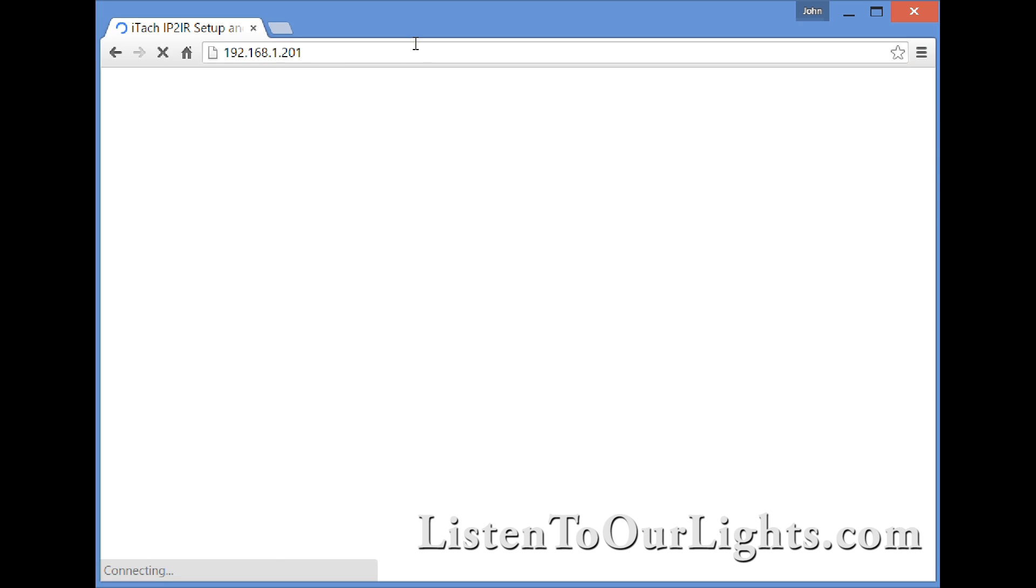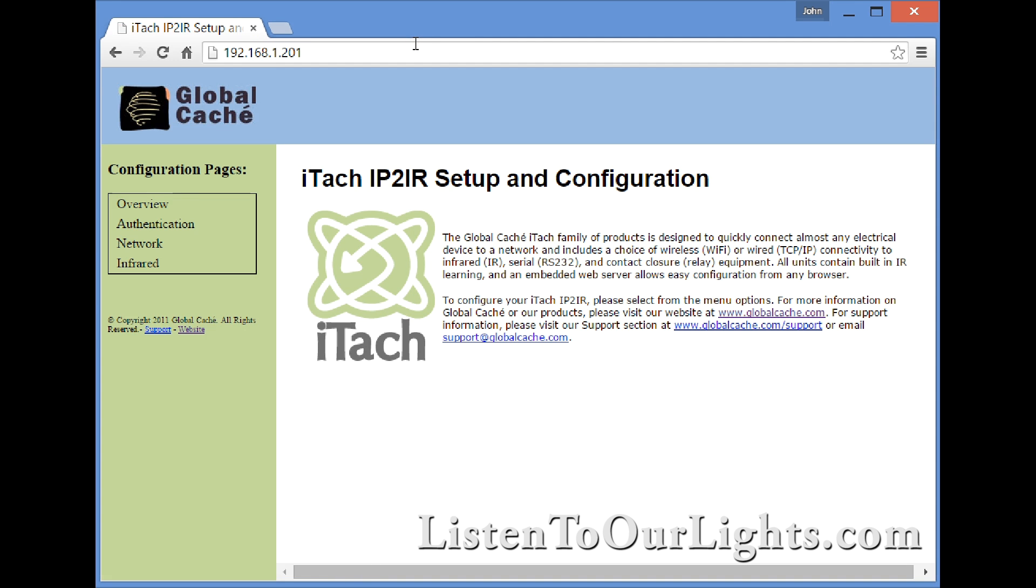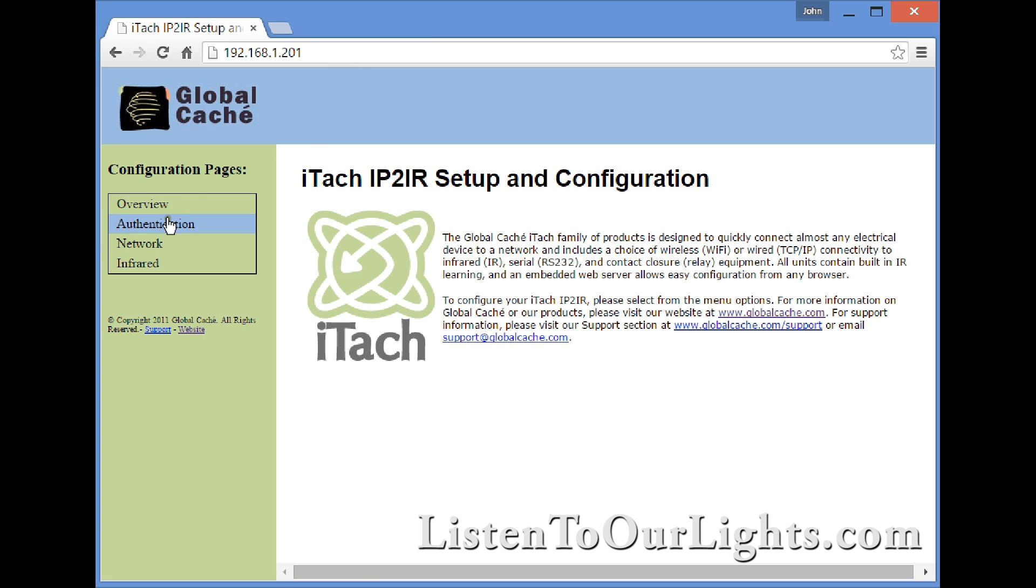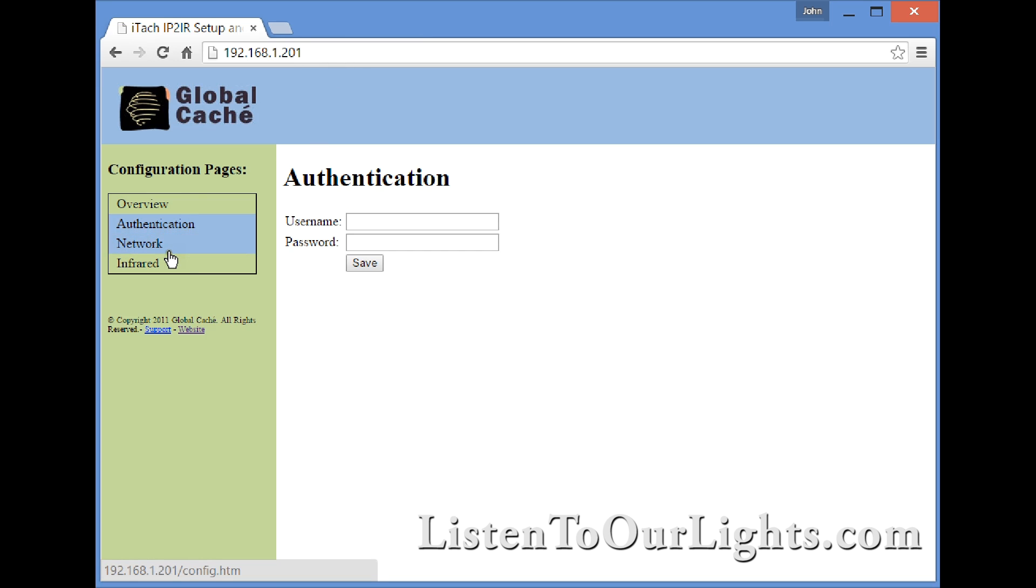And now it's on 192.168.1.201. Like I said before, I'm not going to do any authentication here or change the network settings.